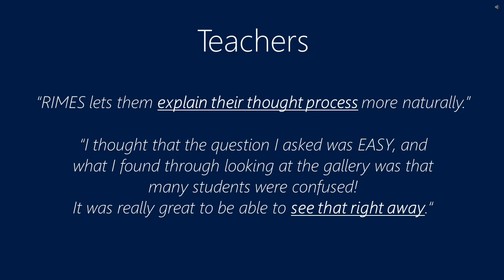Teachers who reviewed the gallery of student responses appreciated the fact that they were able to get an overview of all submissions quickly with the gallery, capture students' thought processes, and easily identify misconceptions that students have.